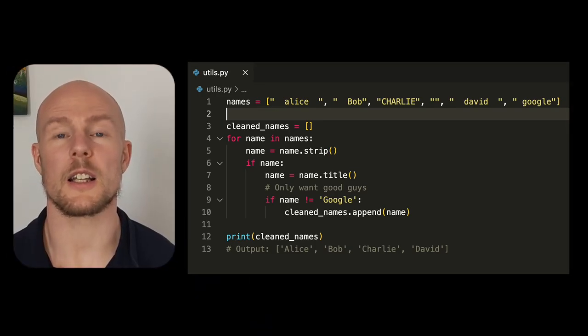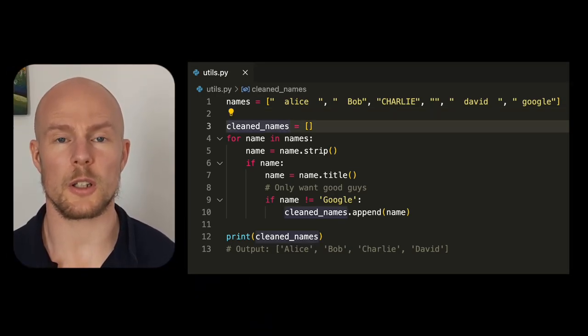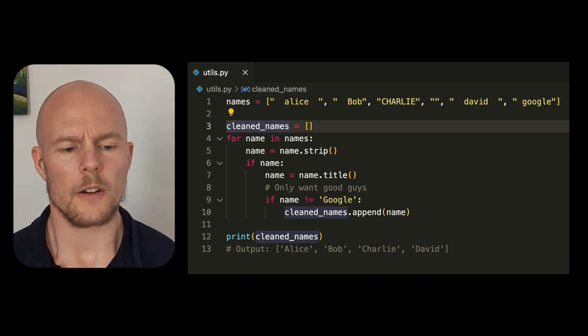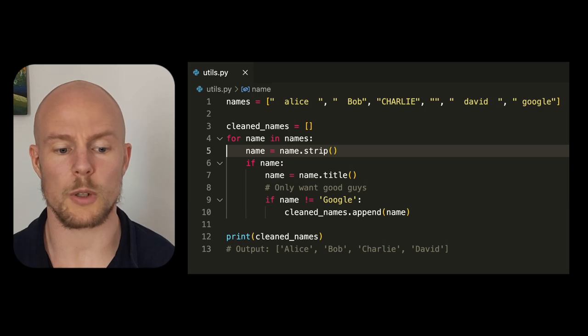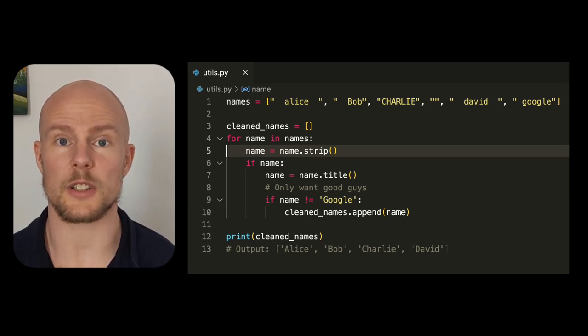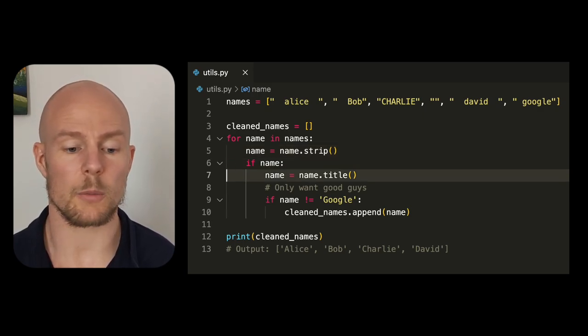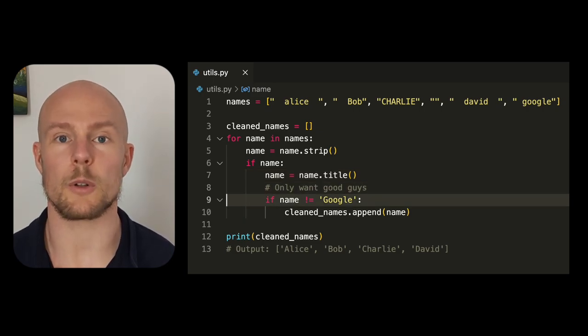We have some functionality here to clean names. You can see here that we have a for loop over names, which is pretty simple. Then we have the name, we strip it, then we check if there is actually something, then we make a title, and if it's a good guy, then we will add it. This is pretty straightforward code, but there's a lot of nesting. And if you would add more checks or you would want to test it, it's very hard to understand what's happening and guarantee what is happening.